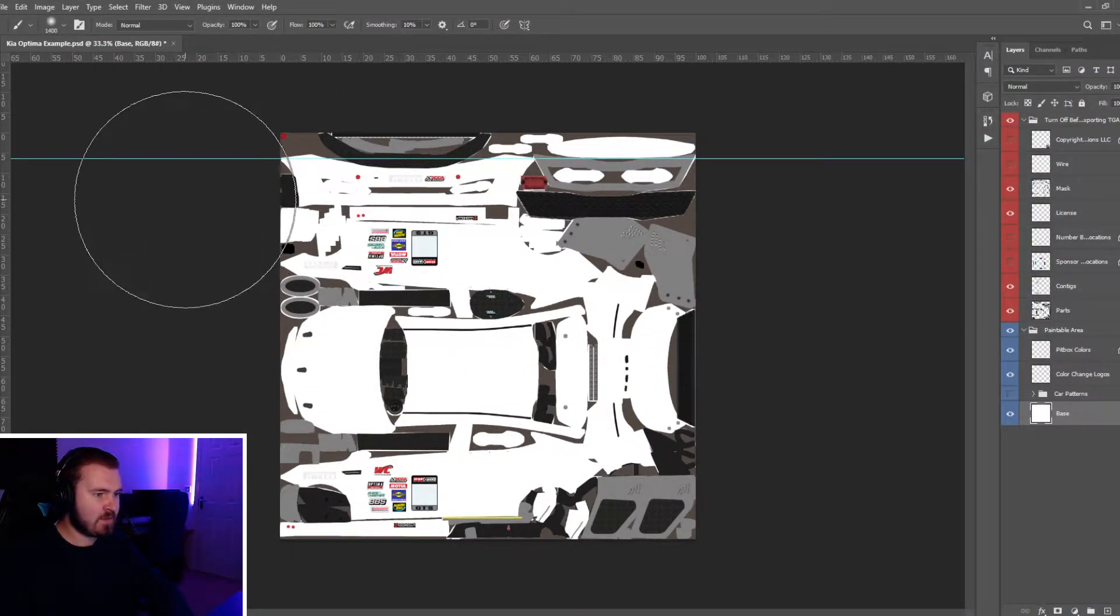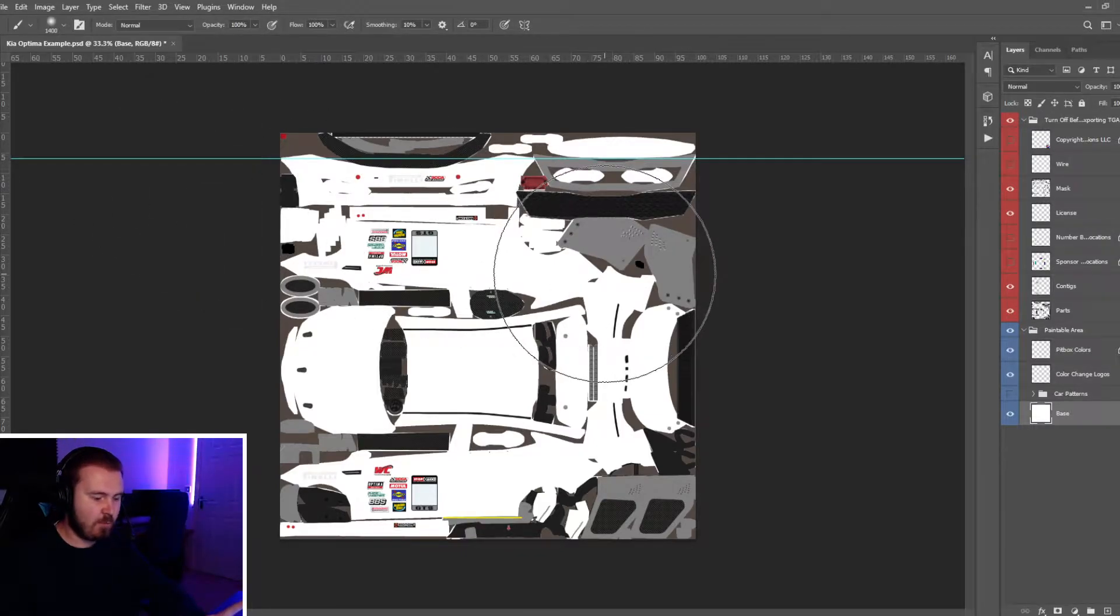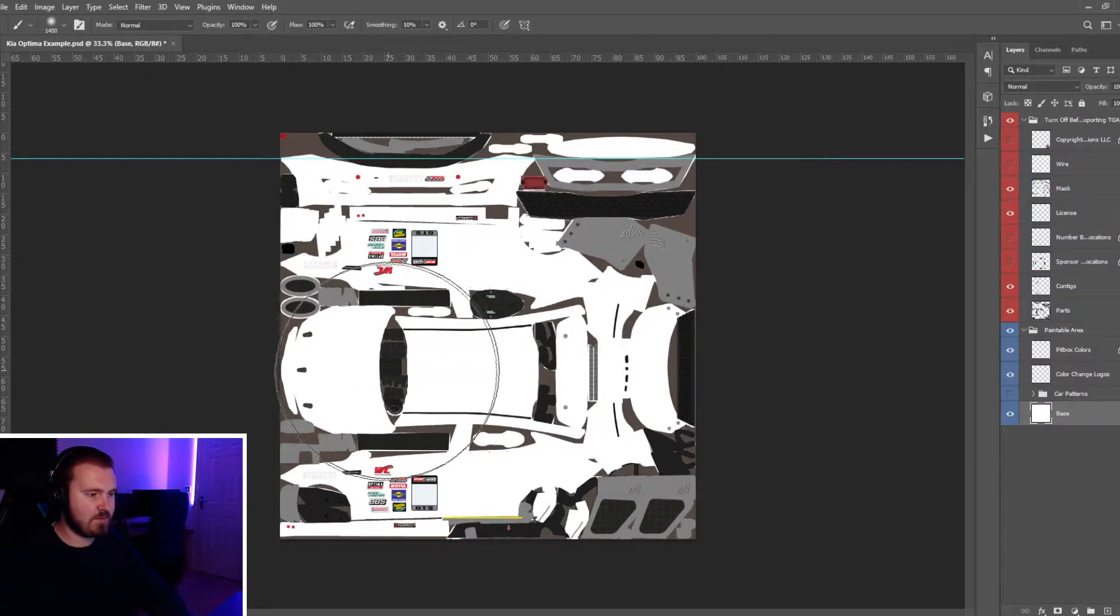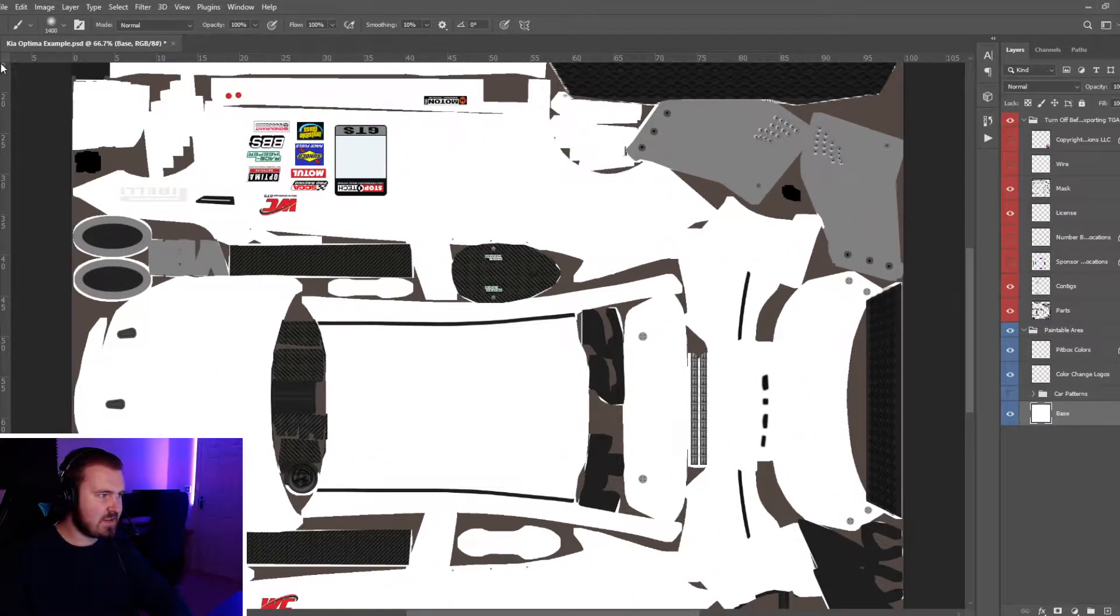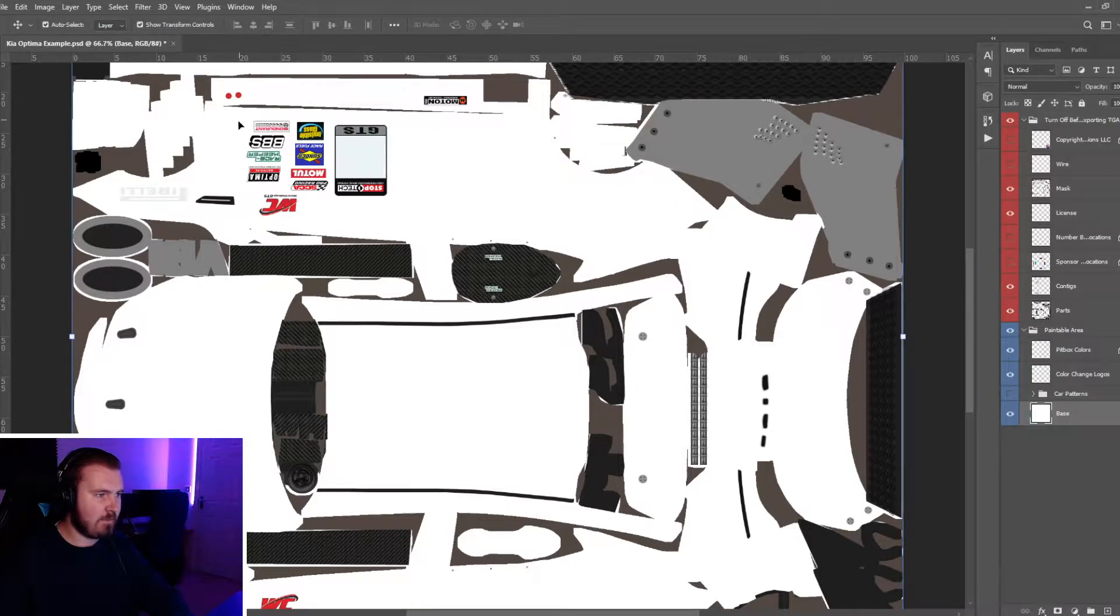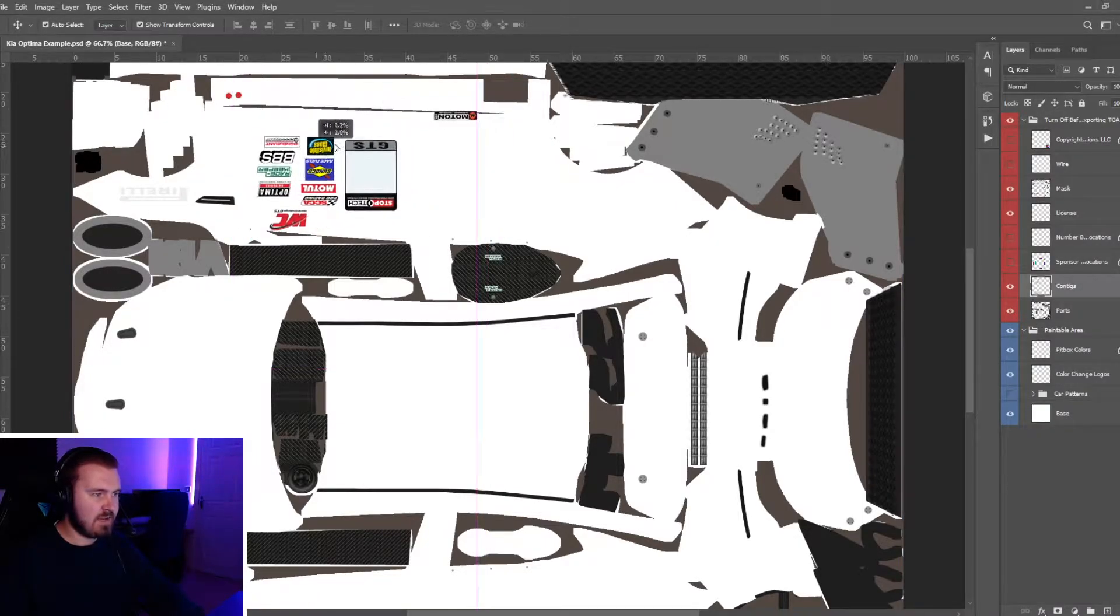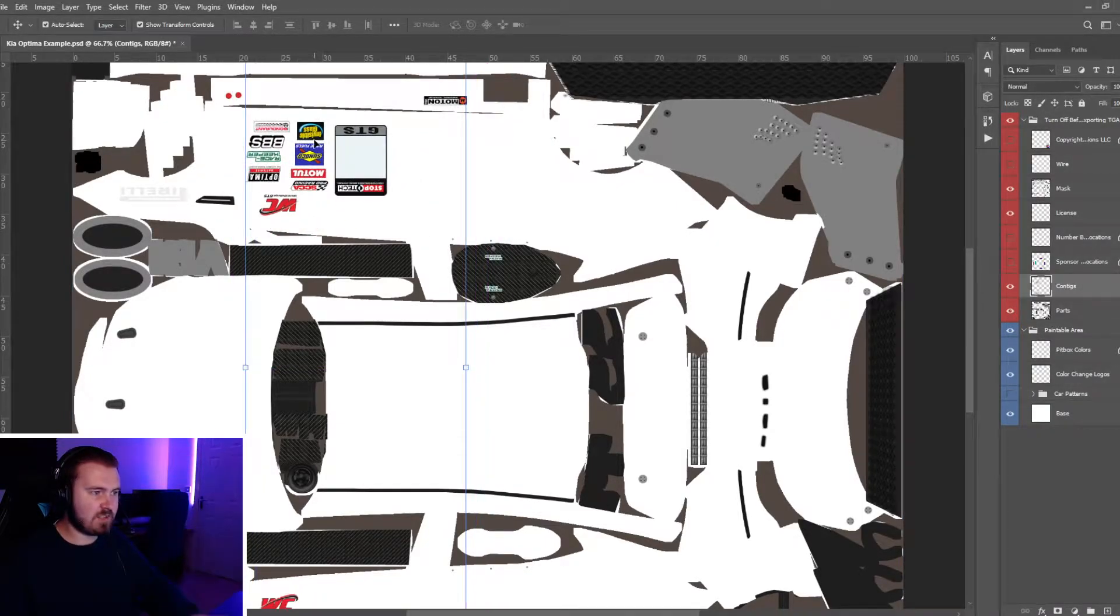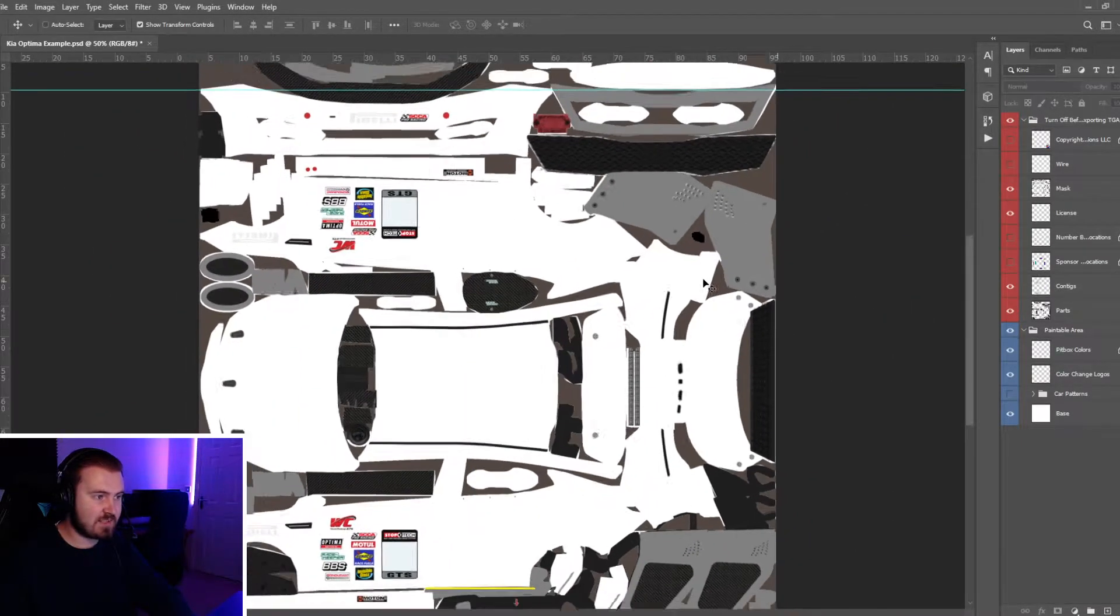We'll go over to the livery in Photoshop here. As you can see we've got a normal everyday white Kia Optima - these are the standard decals on the car. This layer is called a stamped layer in iRacing.